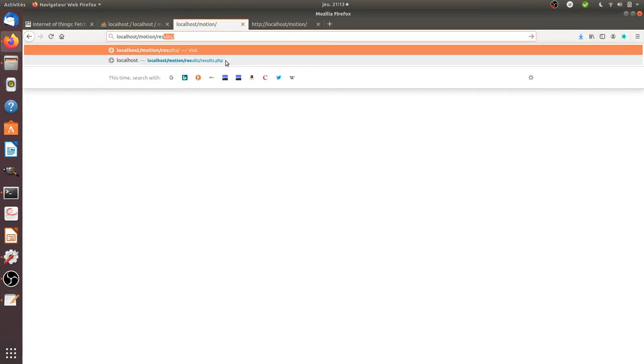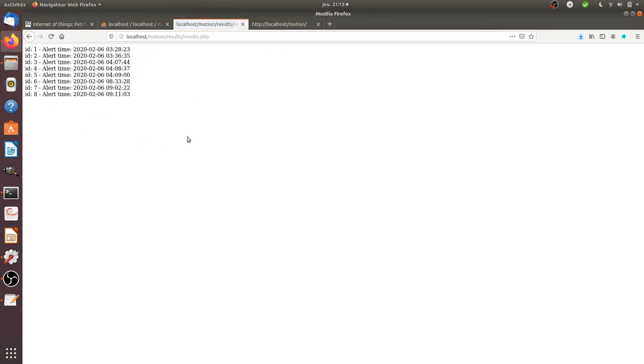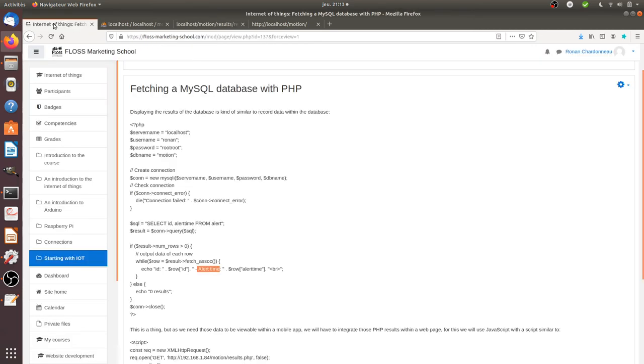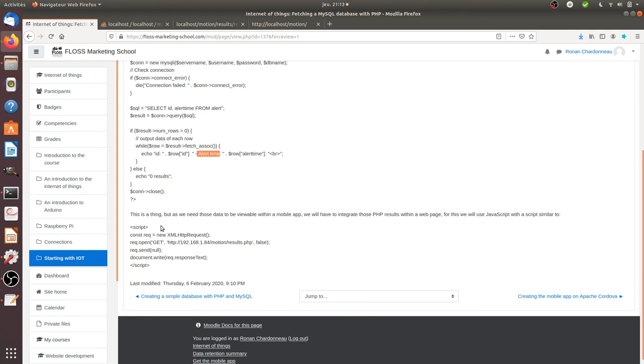...as you can see, I'm getting exactly what I'm asking: the ID, then the number of the ID, and the other time of the last entry. That's just what I need to have.